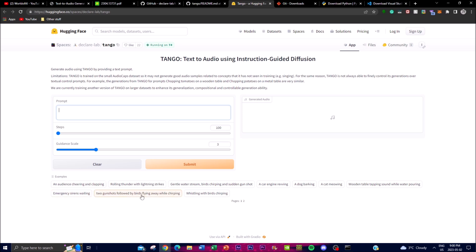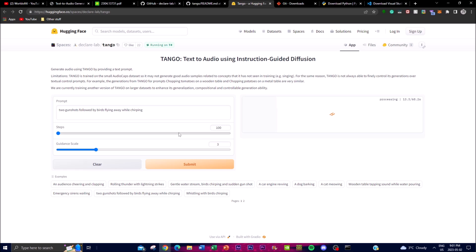For example, if I click 'two gunshots followed by birds flying away while chirping,' then click Submit, you'll get a generated response — it takes a little bit longer because many people are using the service. You can also increase the steps and guidance scale, tweaking parameters to get different responses for your prompt. If you have a beefy GPU, I'd highly recommend running it locally rather than on the web front.